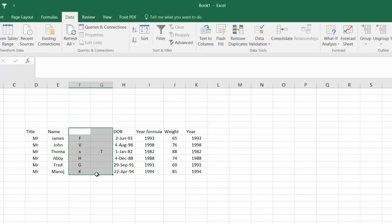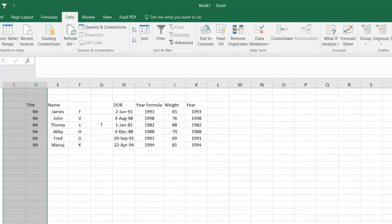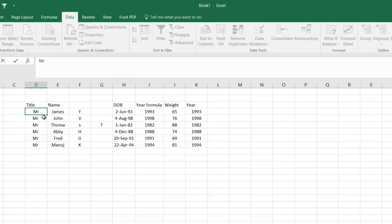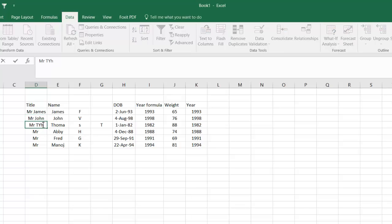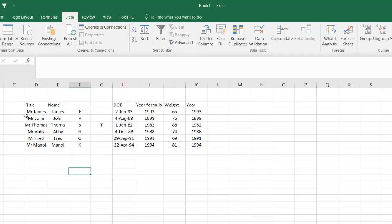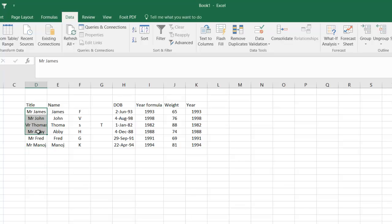So this is how you can use the fixed width formula. It's quite useful, especially when you have a large number of cells. Using this formula, you can select the entire column. In fact, this is also helpful when you have two things in the same cell. So when I say that, let's say this is Mr. James and this is Mr. John Thomas Abbey. So now everything has a single space here, right?